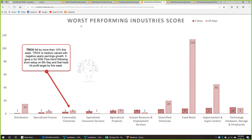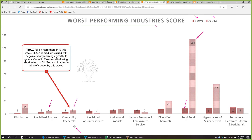From the best performing industries, we continue our industry study to the worst performing industries. We are looking at the 10 worst performing industries by 5-day and 10-day scores. Some industries were weak from the previous week itself, like specialized finance and commodity chemicals, and some were very strong one week ago and weakened suddenly. Commodity chemicals is an industry that was weak one week ago and again this week. In this industry, TROX fell by more than 14 percent this week. TROX is medium value with negative yearly earnings growth and gave a go-with-flow trend-following short trade setup on 6 September; the trade hit profit target by this week.